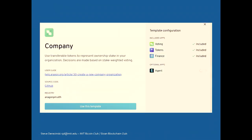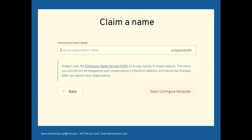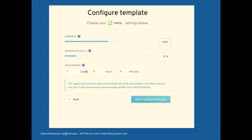You create an organization and select the company organization template — you can get more complex later with things like dandelion organizations, which allow individuals to rage quit. For simplicity, there's a voting module, a token module, and a finance module — the core things you need in any basic business. You need to give it a unique name; I've already taken MIT Bitcoin, so you can't use that one. Then you select the voting parameters: percentage of support, minimum approval, and how long you want the vote to last.